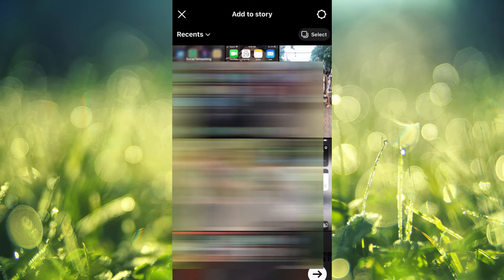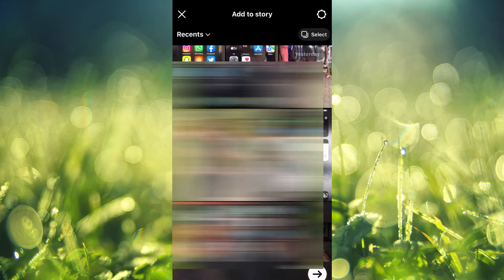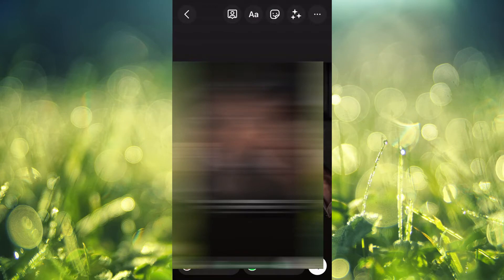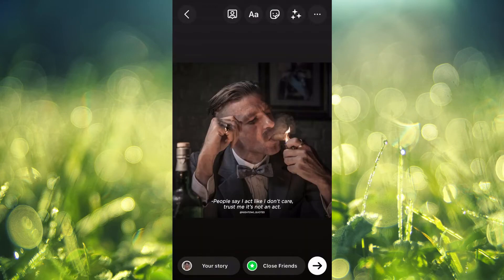And from here you can select a video or photo that you'd like to use. For example, I will be using this picture right here.